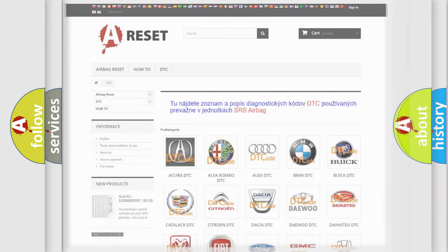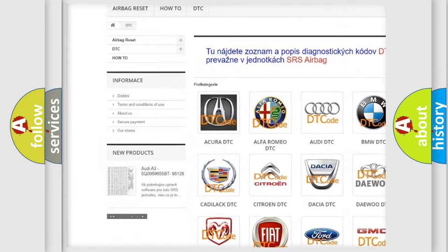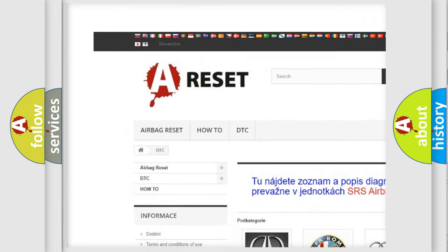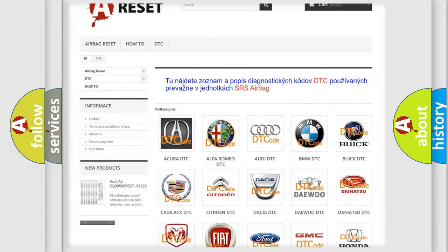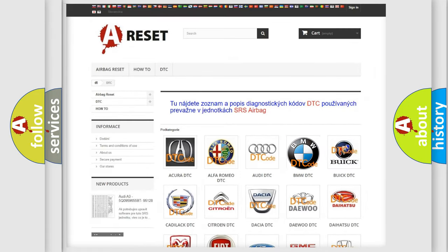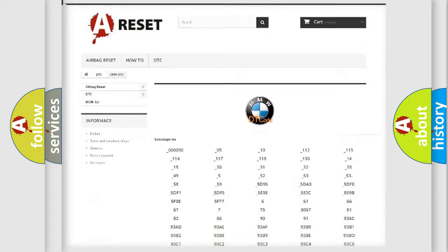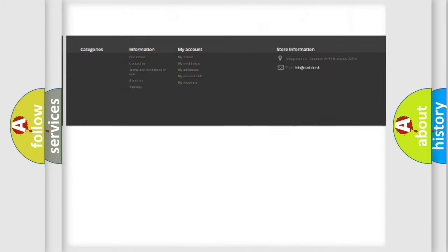Our website airbagreset.sk produces useful videos for you. You do not have to go through the OBD2 protocol anymore to know how to troubleshoot any car breakdown.